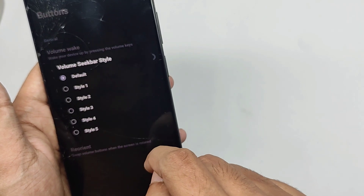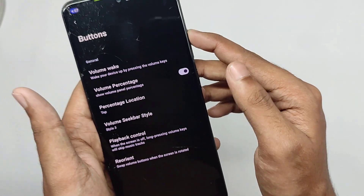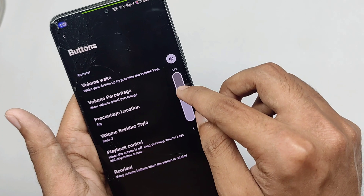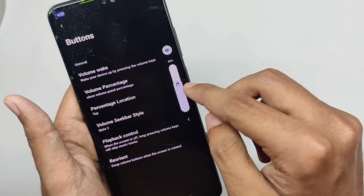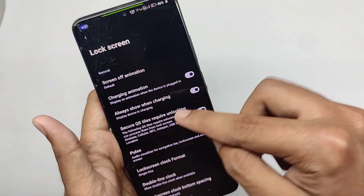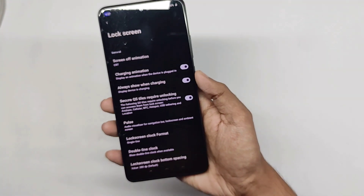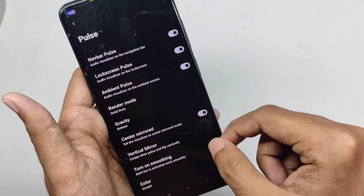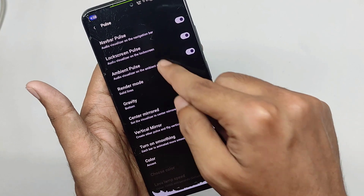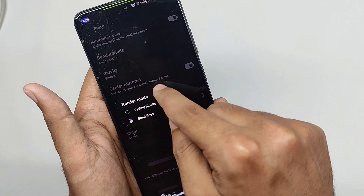Moving into the buttons tab, you get customizations for your volume panel — you can change the volume bar style, and selecting a new style visibly changes the volume bar. For lock screen features, you can change the screen lock animation — selecting the CRT style gives that type of animation when you turn off the screen. You also get music pulse features, where you can set pulse lines for the nav bar, lock screen, and ambient display.